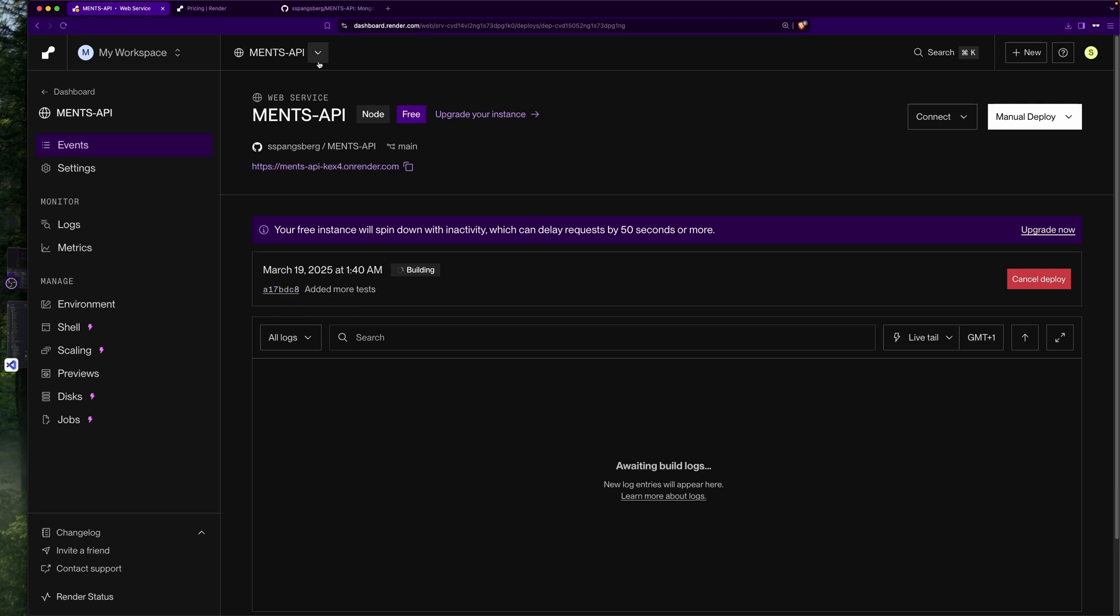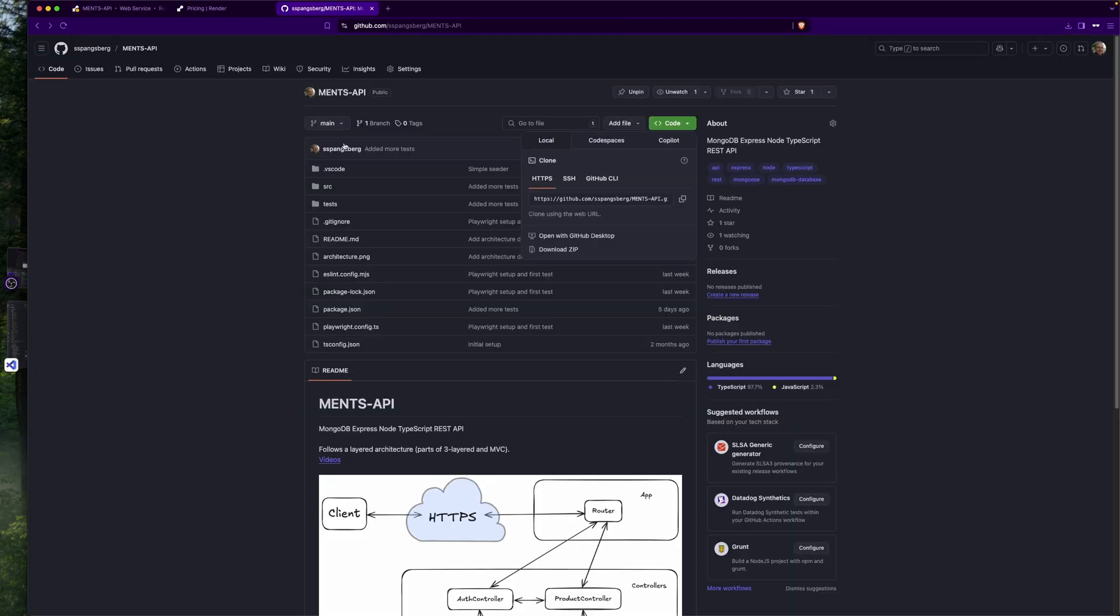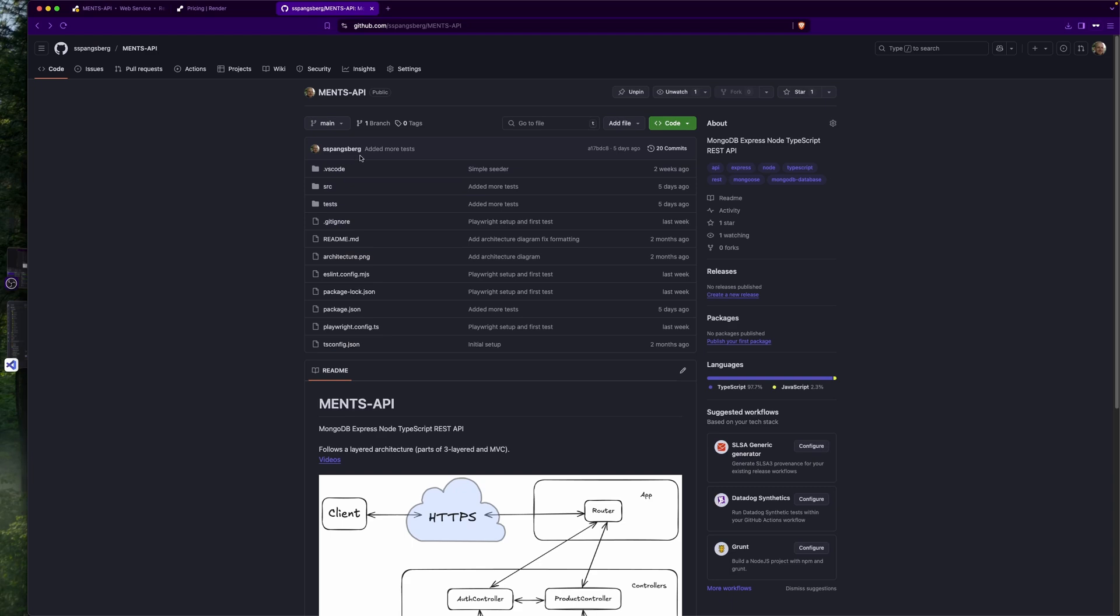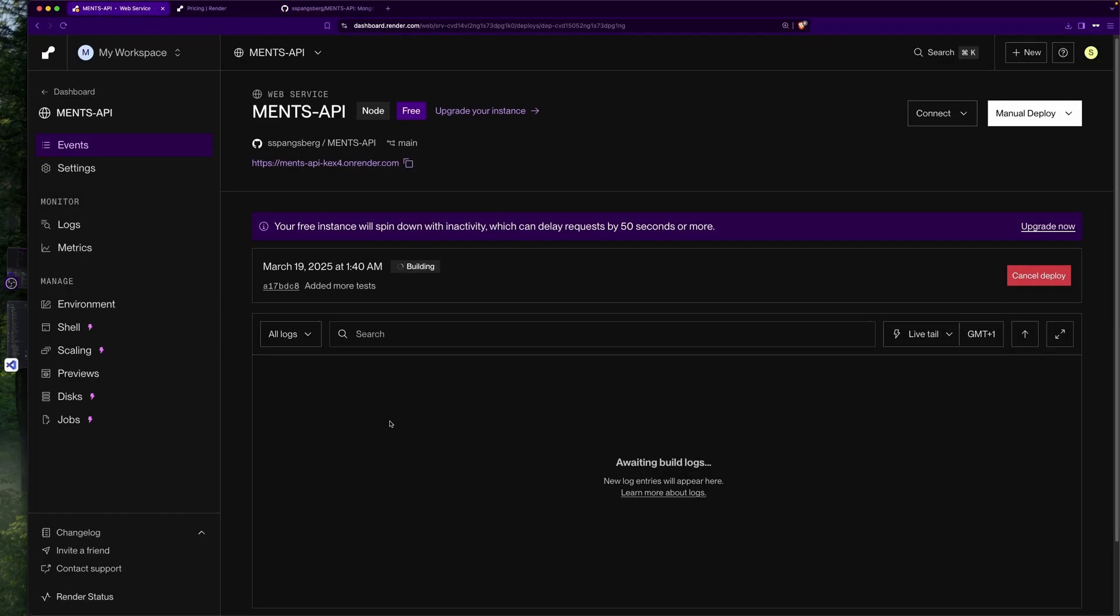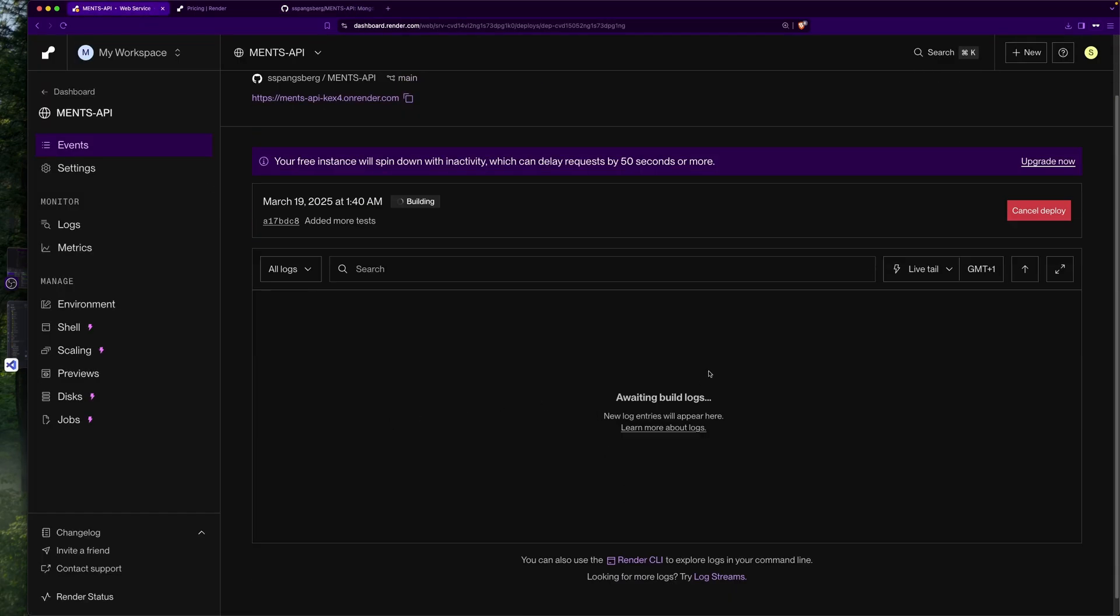We have a URL here that we can access our web service on. It will take the newest commit from GitHub, 'added more tests', which is the one we have here, so that makes sense. Then it will output any logging information from the deployment process.